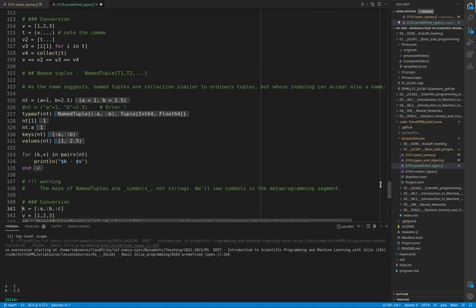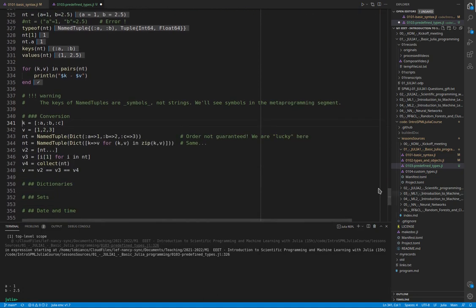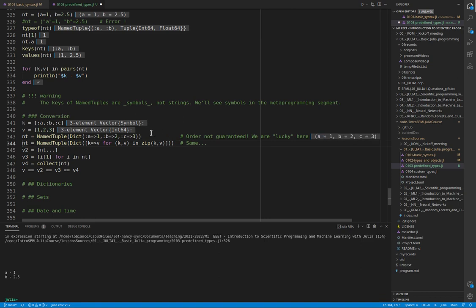Named tuples can be converted directly from a dictionary, another data structure that we will see in a moment. So here we are.